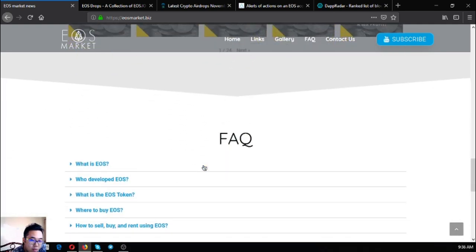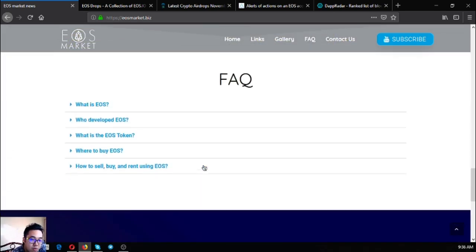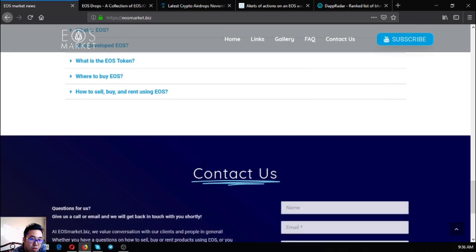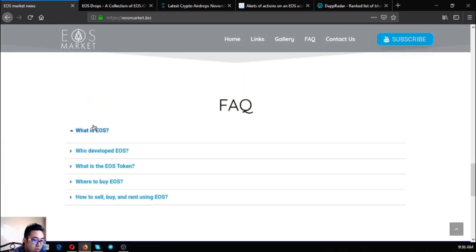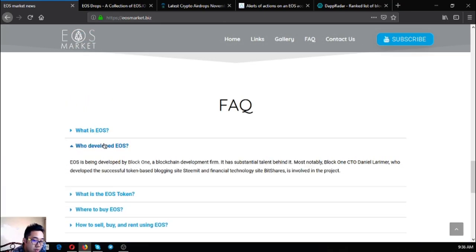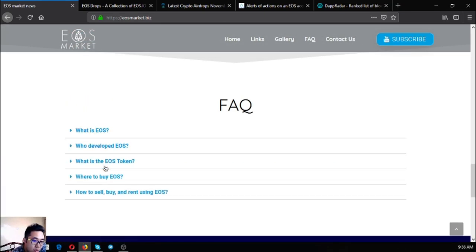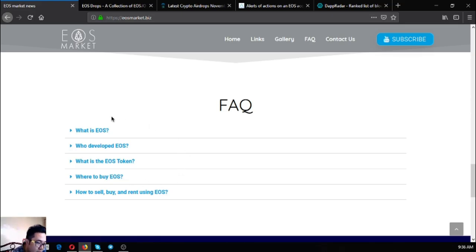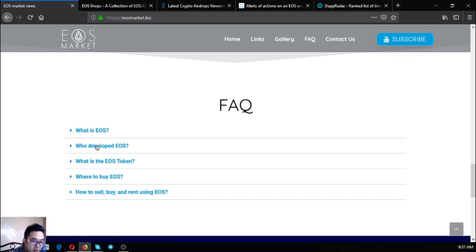Some facts about EOS. What is EOS? Who developed EOS? What is EOS token? Where to buy EOS? And how to sell, buy, and rent using EOS? If you have these questions please visit this website and the answer is here.